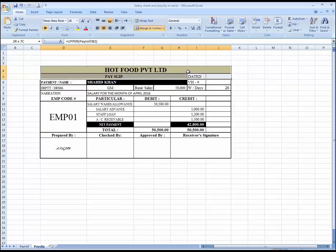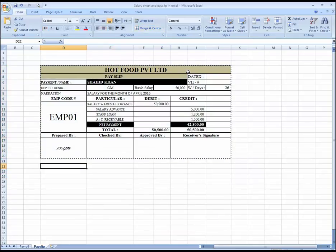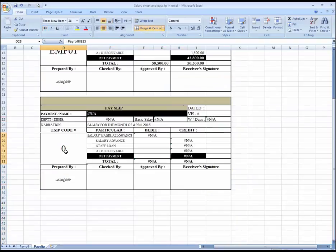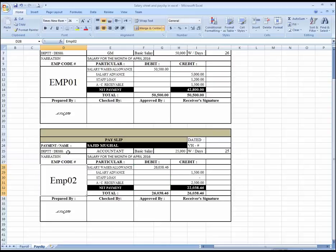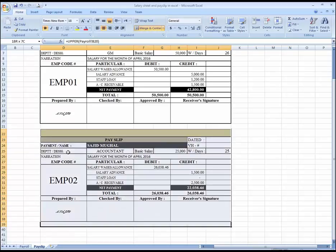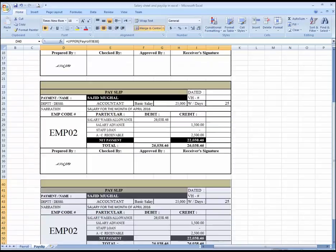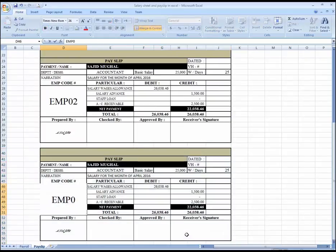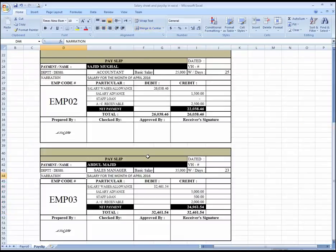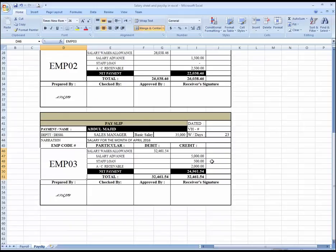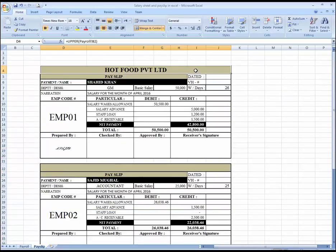We have completed a payslip for one employee. Just copy this and paste it down, then change the employee code from EMP1 to EMP2. You can see all the data is retrieved on the basis of employee number two. There are seven employees, so we have to copy the page seven times and just change the employee code each time.